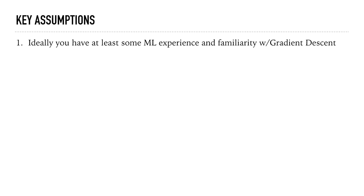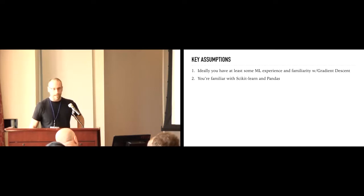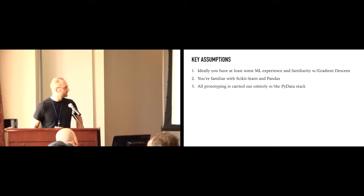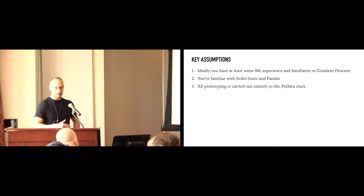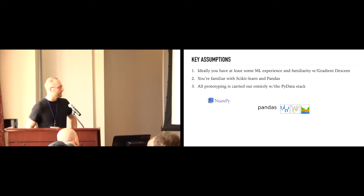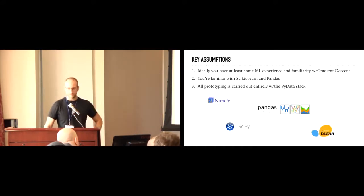Alright, so a couple key assumptions about this talk. Again, ideally, you have some sort of machine learning experience and familiarity specifically with gradient descent. If you don't, that's okay. You'll still get a lot out of this talk. But, there might be some aspects of this pipeline that I talk about that might seem like magic. But, don't worry, it's just math. Alright, so I am going to assume that you're familiar with Scikit and Pandas. So, when I get to my code, you'll see that this looks exactly like the stuff that you've seen and modeled with. And, we're going to assume that all prototyping from beginning to end is done with this thing called the PyData Stack. So, this is your typical NumPy, Pandas, SciPy, Scikit-Learn.